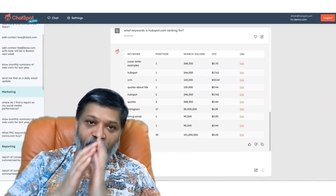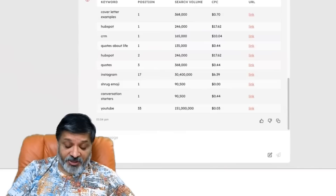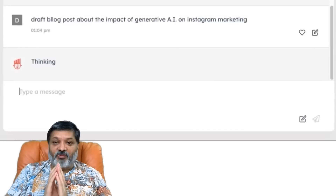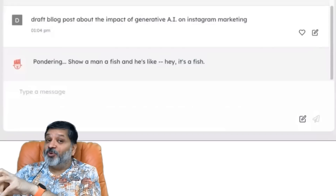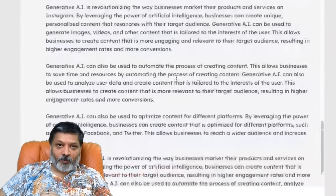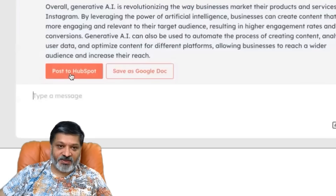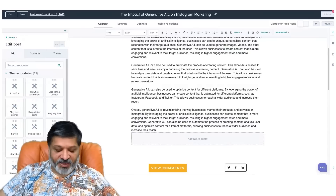As a marketer, I want to write a blog post about Instagram to try to improve on that number 17 ranking. So I'll draft a blog post about the impact of generative AI on Instagram marketing. The idea is to intersect something popular — Instagram — with something new and trendy — generative AI. ChatGPT is really great at writing, and the output is a solid first draft. If we're happy with it, we can save it as a draft inside HubSpot, and clicking View in HubSpot gives us the article ready to edit in the HubSpot CMS.